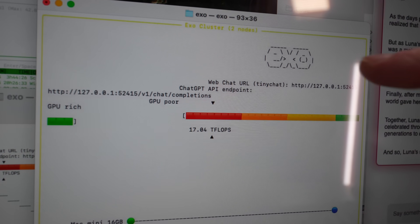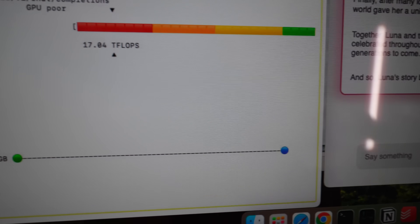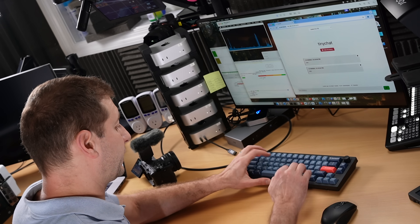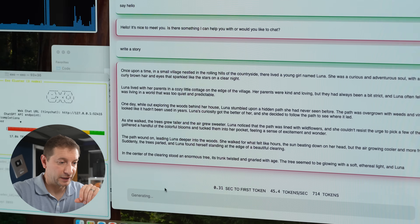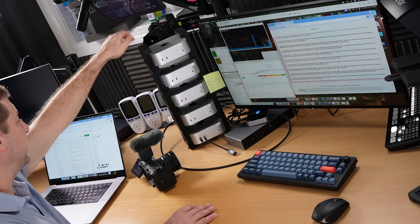Going back to our example of running on one base model and getting 70 tokens per second, I'm now starting up EXO on two base models. There are two nodes — Mac Mini 16 gigs and another Mac Mini with 16 gigs. But we're getting 45 tokens per second — considerably worse — and this is happening because both base models are going through the Thunderbolt hub.